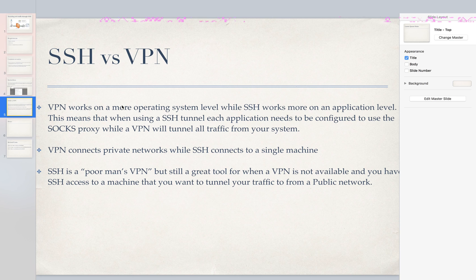So obviously VPN has a huge advantage in that section.